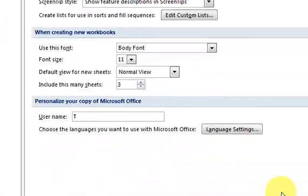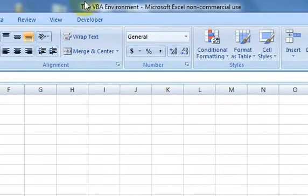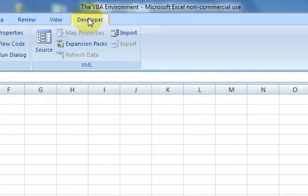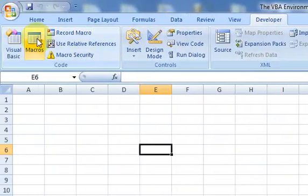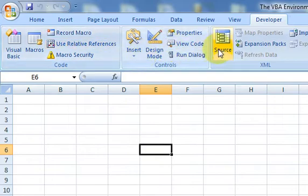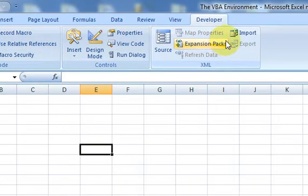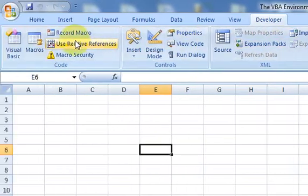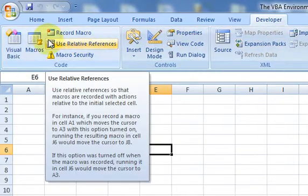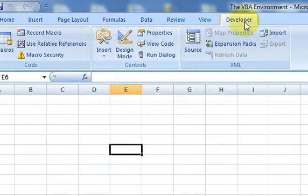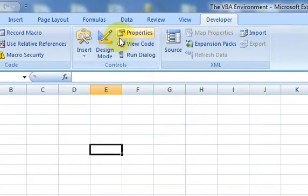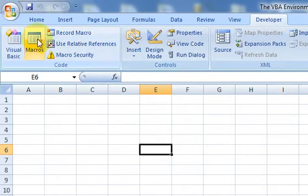And when you click OK, you're going to see that now you have a Developer tab here. And if I click on it, I have all these options that are related to VBA. So when you're writing in VBA, you want to know about this and you want to have this available. So make sure you have that on your toolbar.